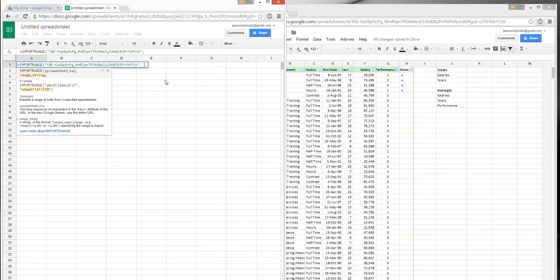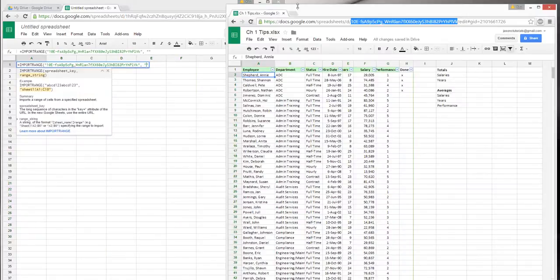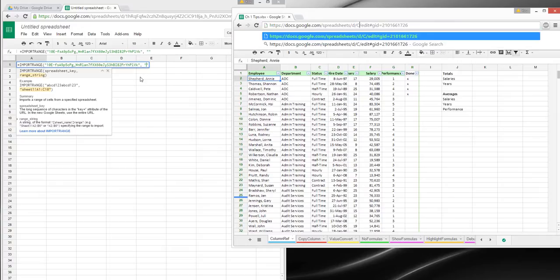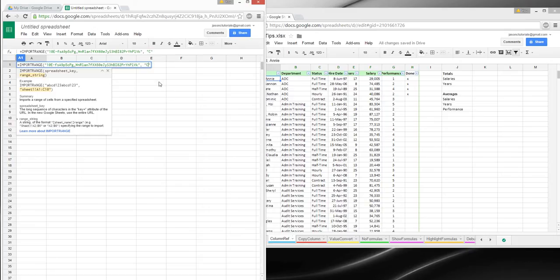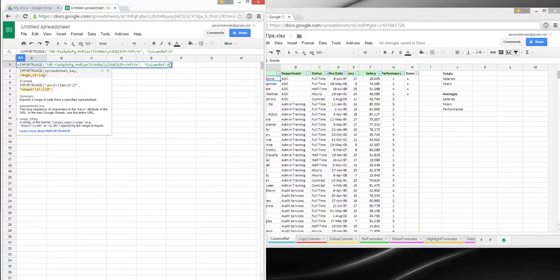Next, we're going to type in the sheet. This sheet's name is — I'm going to get smaller — this sheet's name is 'column ref'. That's very important. Column ref. You've got to spell it perfectly correct.